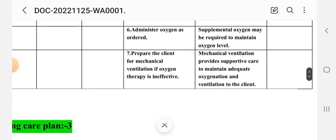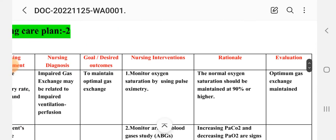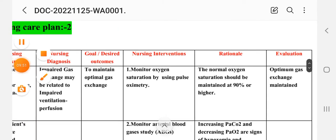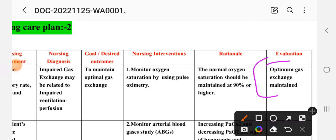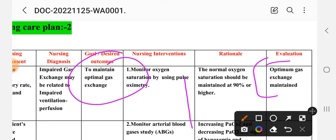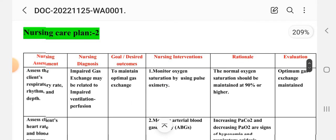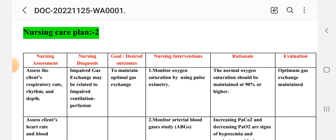Intervention seven: prepare the client for mechanical ventilation if oxygen therapy is ineffective. Rationale: mechanical ventilation provides supportive care to maintain adequate oxygenation and ventilation. After these interventions, the evaluation for care plan number two is: optimal gas exchange maintained. This completes care plan number two: impaired gas exchange related to impaired ventilation-perfusion.